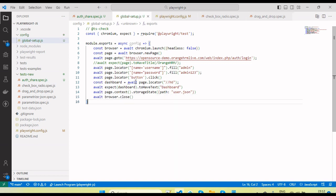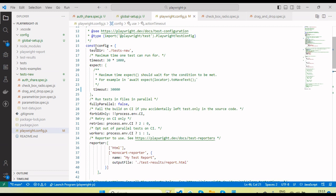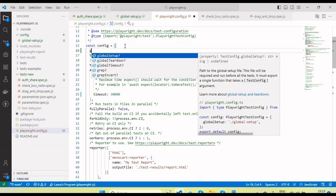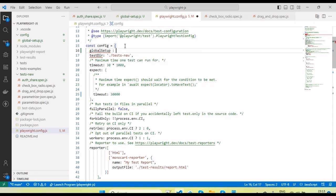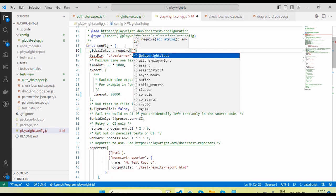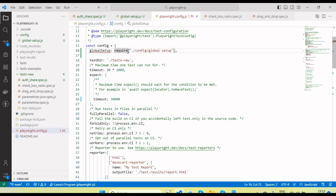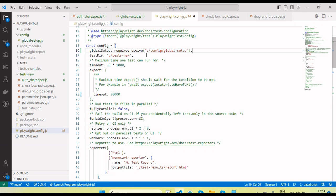This global file needs to be called in our Playwright config file. Under the config, we use the `globalSetup` property provided by Playwright, then pass `require.resolve('./config/global.setup')` as the path. When we run any test script, it will automatically invoke this global setup first.